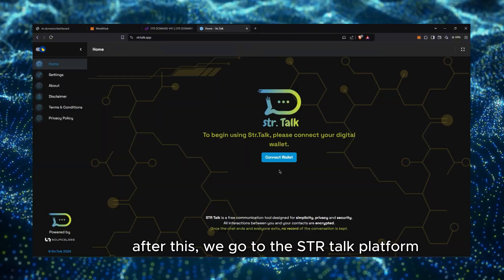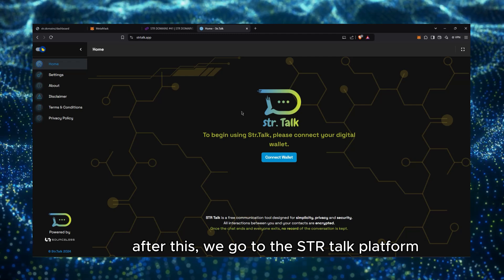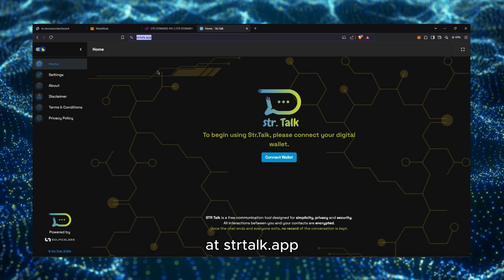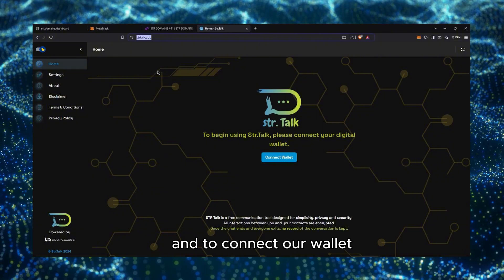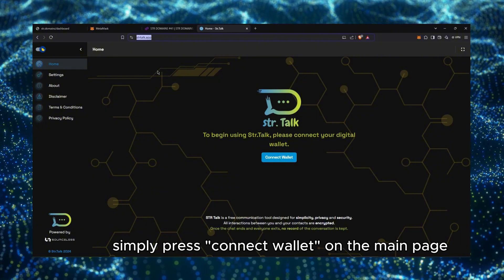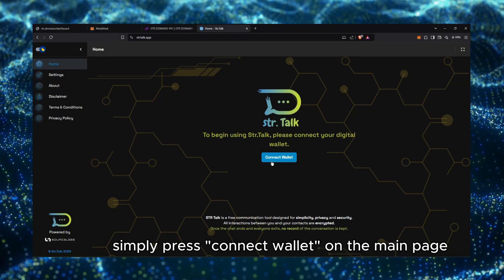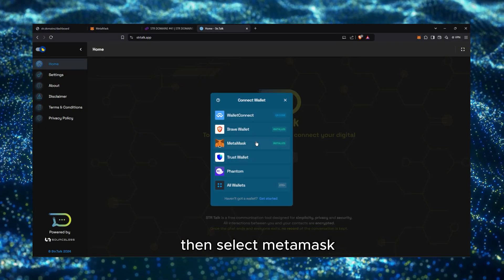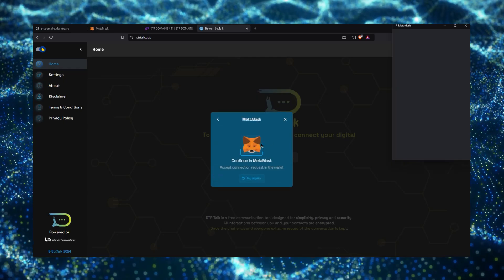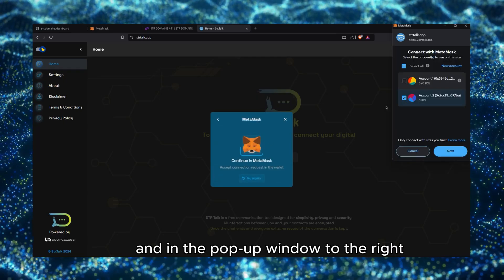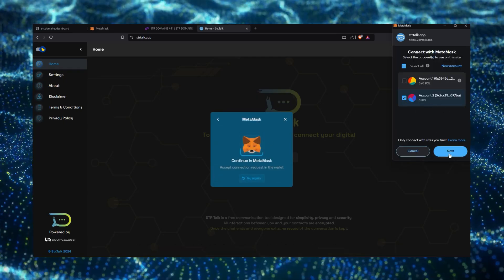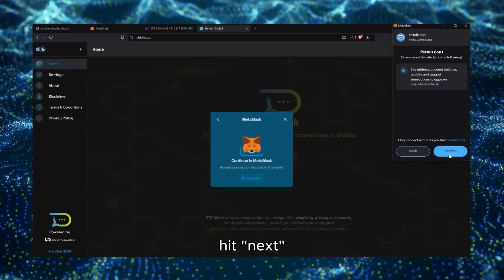After this, we go to the STR Talk platform, add strtalk.app, and to connect our wallet, simply press Connect Wallet on the main page, then select MetaMask, and in the pop-up window to the right, hit Next.